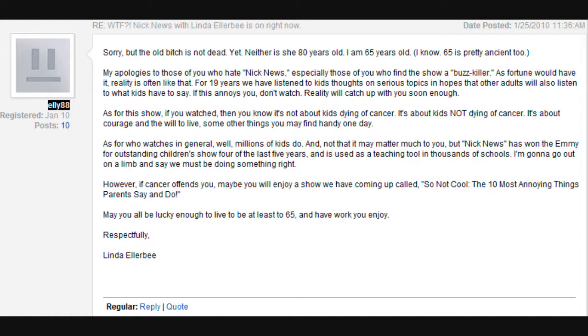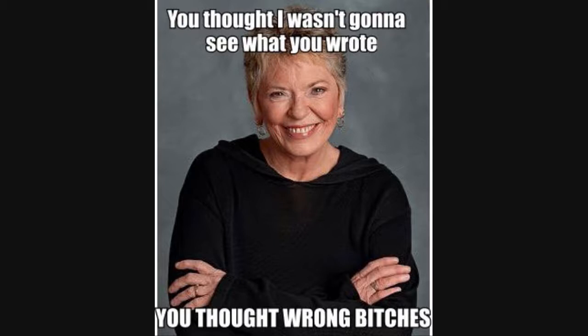It was hilarious, because everyone was freaking out. It's really funny, because they were saying, like, she must be 80 years old, and that old bitch needed to die. And when she comes out of nowhere saying, sorry, the old bitch is still alive, I'm 65.